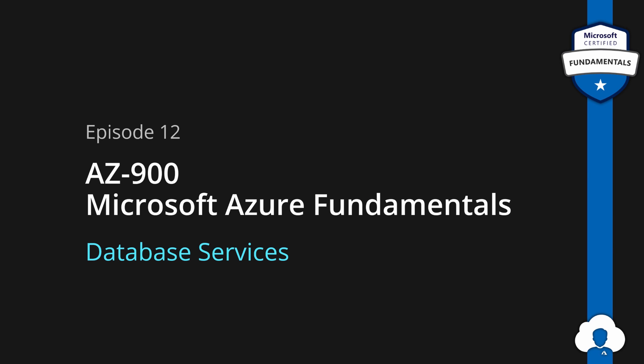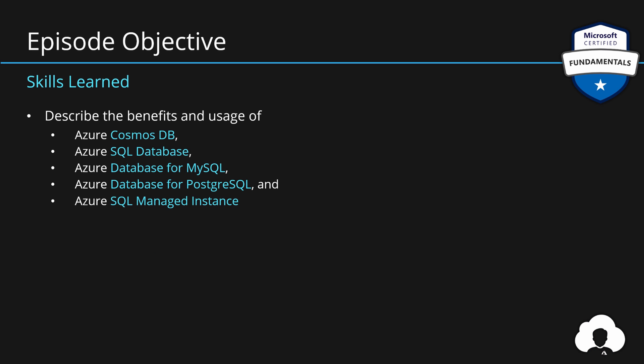The objective for today's episode is database services in Azure. That means we will learn about services like Cosmos DB, SQL database, database for MySQL and PostgreSQL, and lastly SQL managed instance.